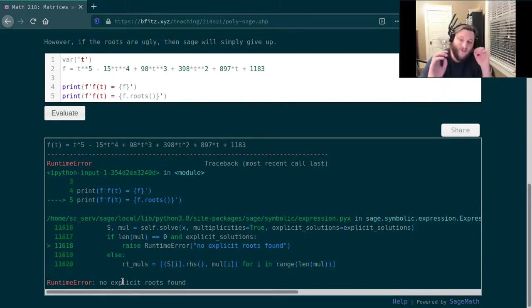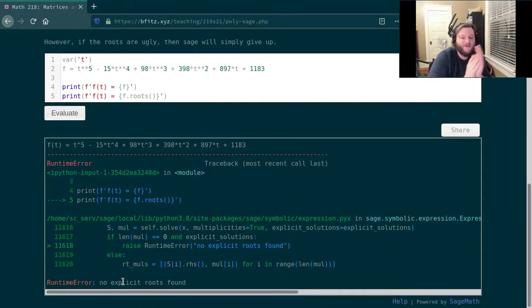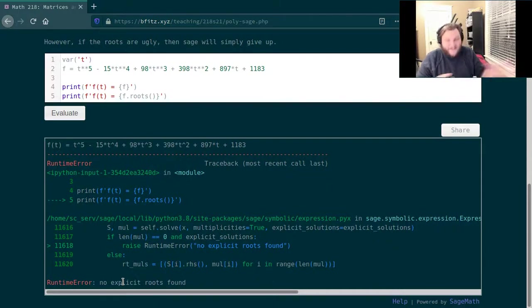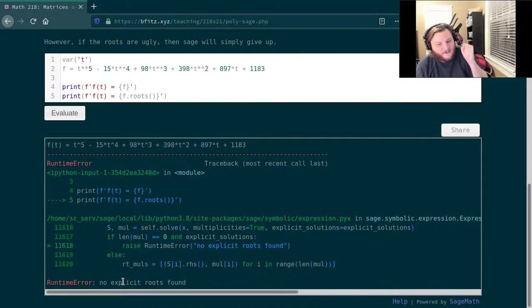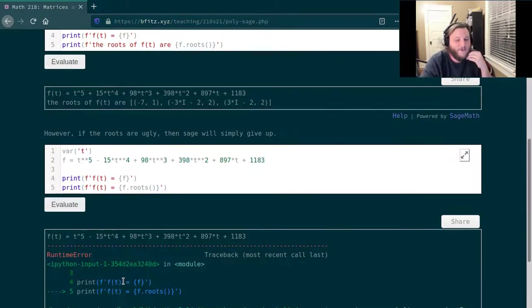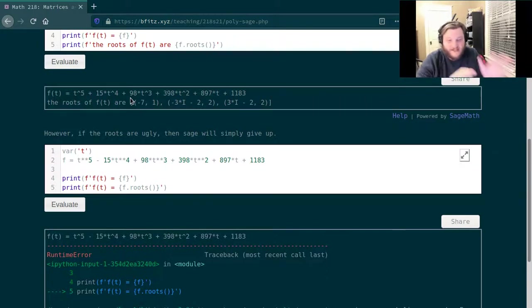Of course we could branch off into a whole other section of math where we could discuss how to numerically approximate the roots. That's not something that I want to do here. I just want to understand what the fundamental theorem of algebra is saying, and if somebody happens to tell me what the roots are, how to interpret that statement. So that's exactly what this code does here.